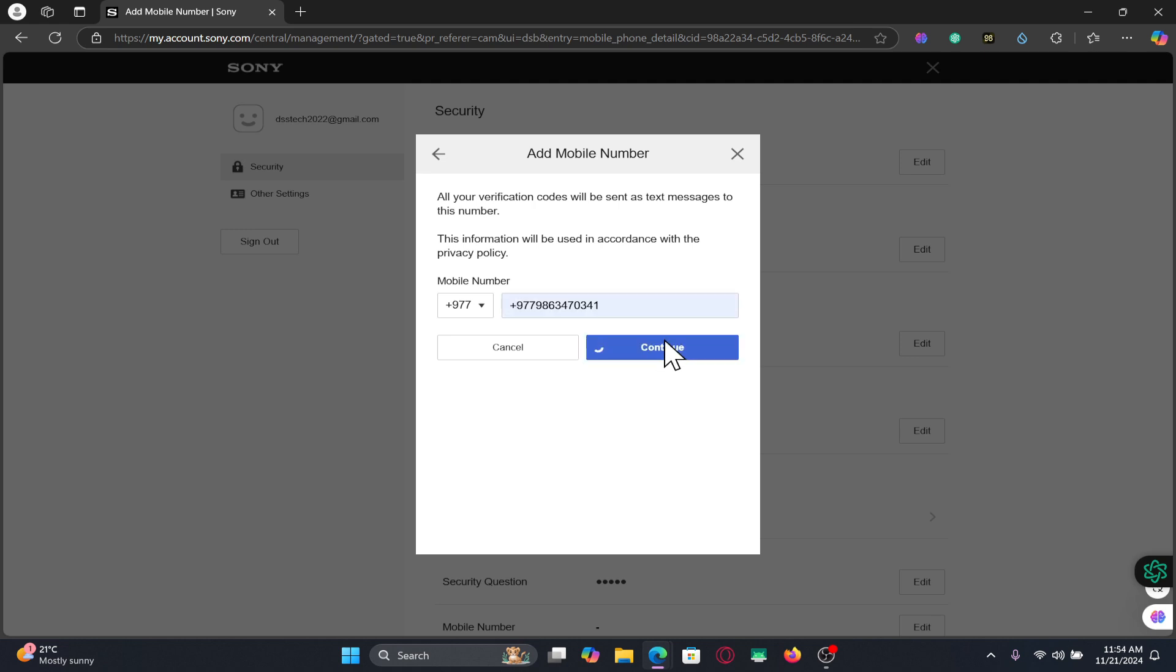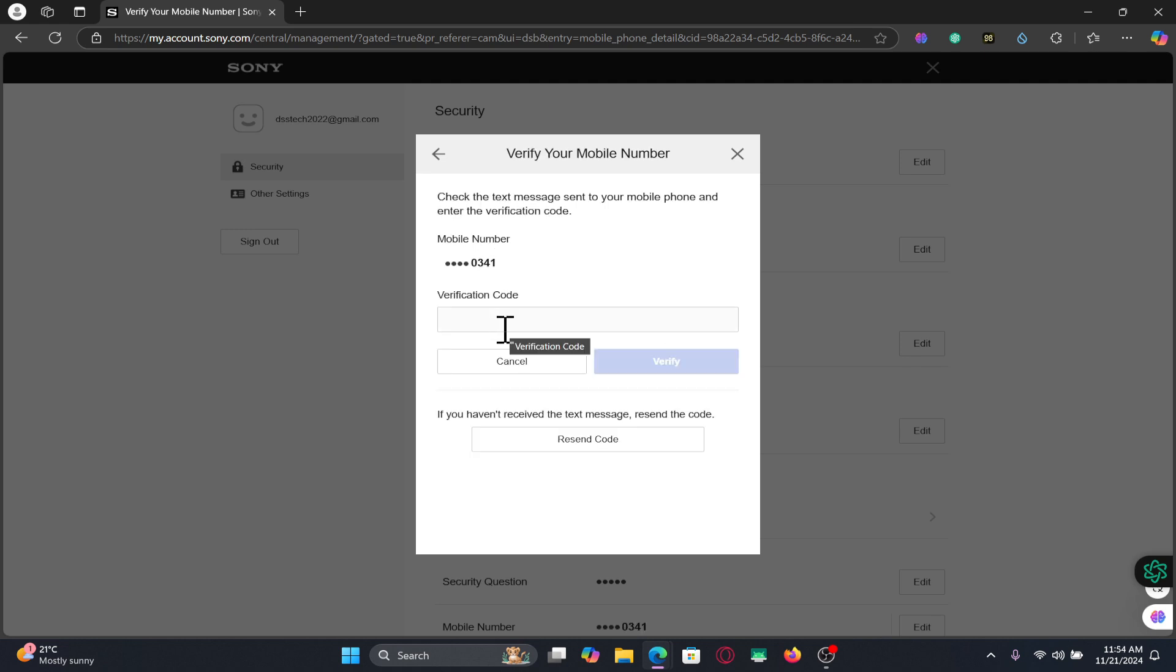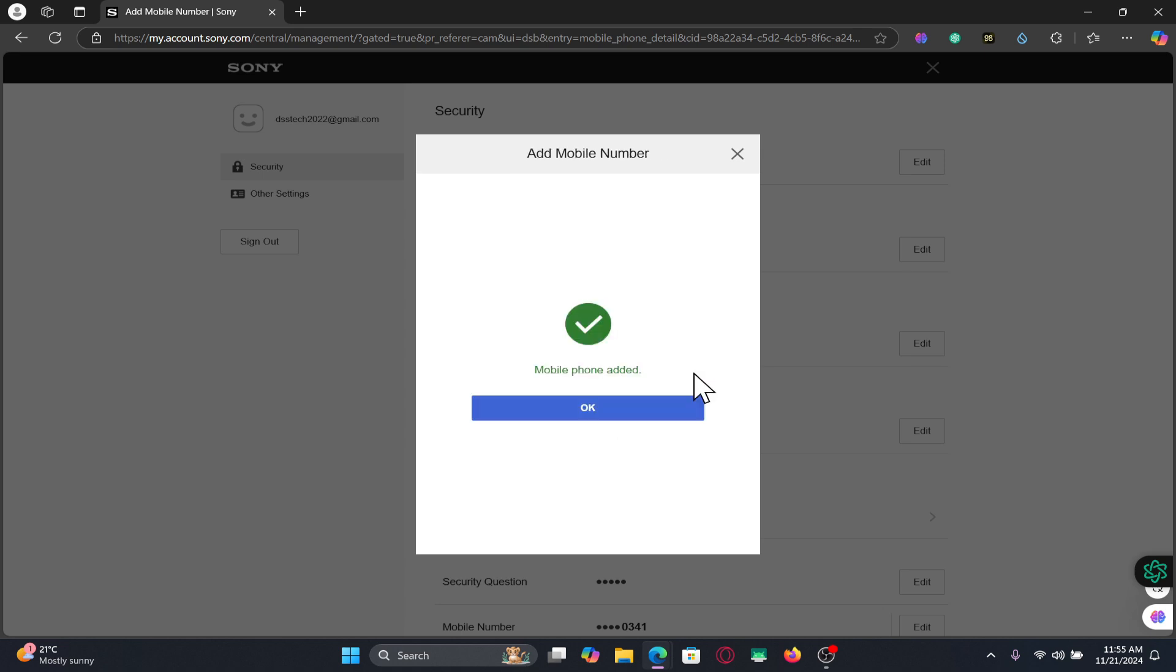You will now be asked to enter your verification code. Just check your SMS and you will find this code. Type in the verification code within the given box and then click on the Verify button.